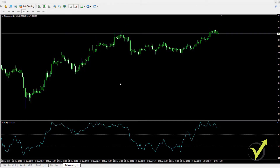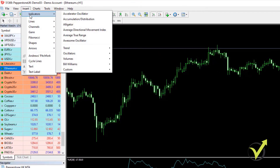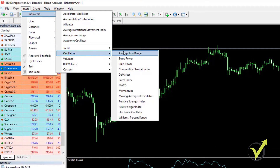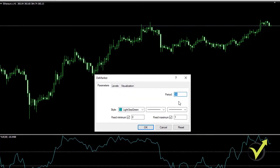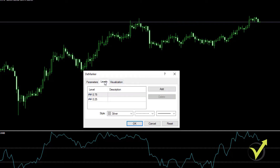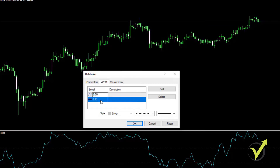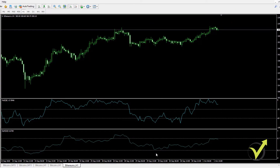We also have an exit indicator, which is the DeMarker. I go to Oscillators, select DeMarker, set the period to 28, and add levels of 0.30 and 0.70. I click OK and you will see the DeMarker displayed below the chart.